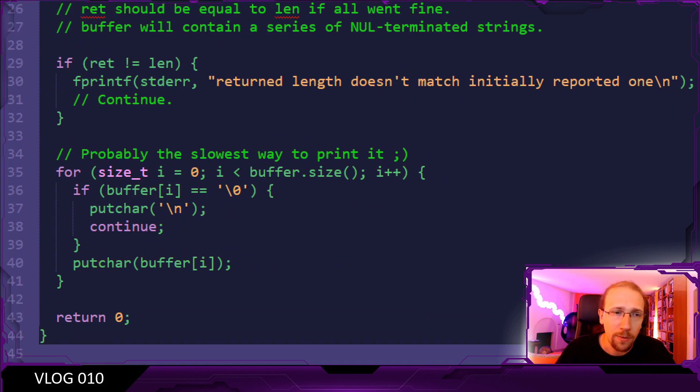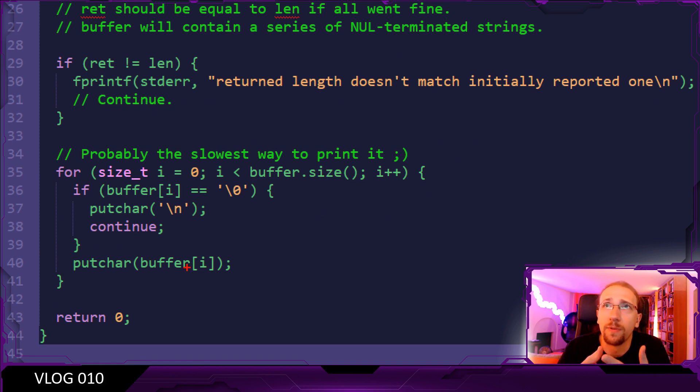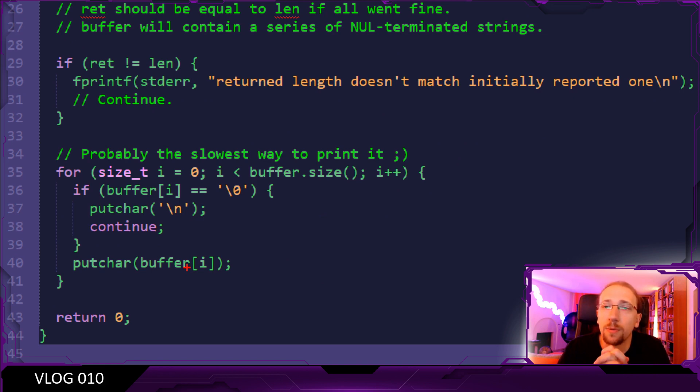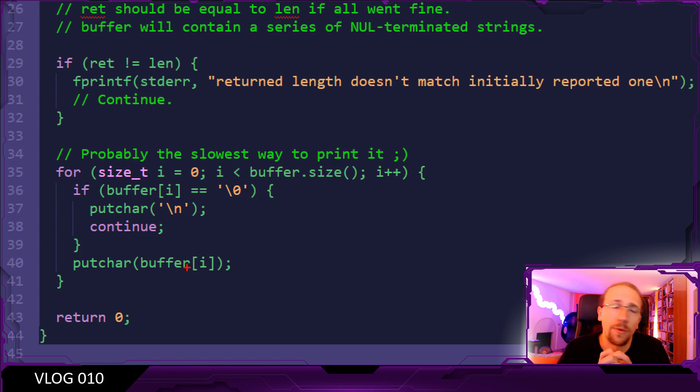One more curious thing here is that the return history is stored as a stream of bytes, where each line, each command is actually separated by a null terminator. So it's really similar to the way that, for example, arguments are stored on Linux.